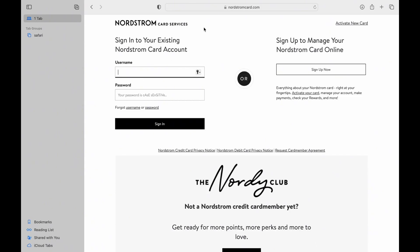On the site, there are two sections. If you haven't signed up for card management yet, you should head to the 'Sign Up Now' option on the right-hand side of the screen.